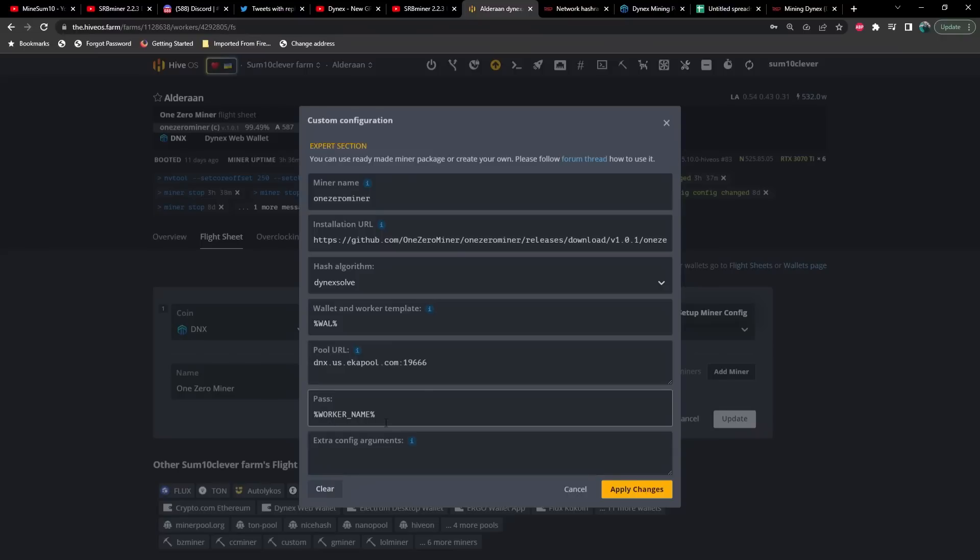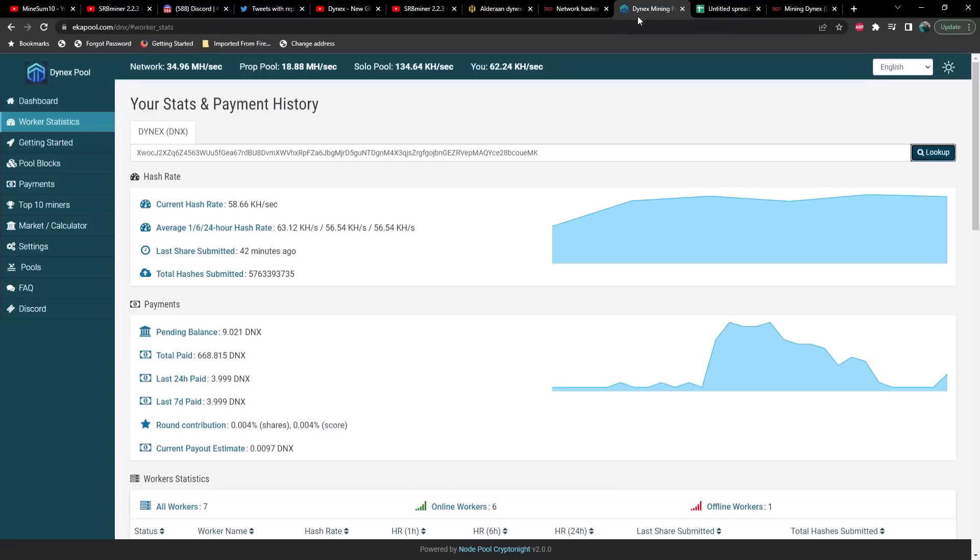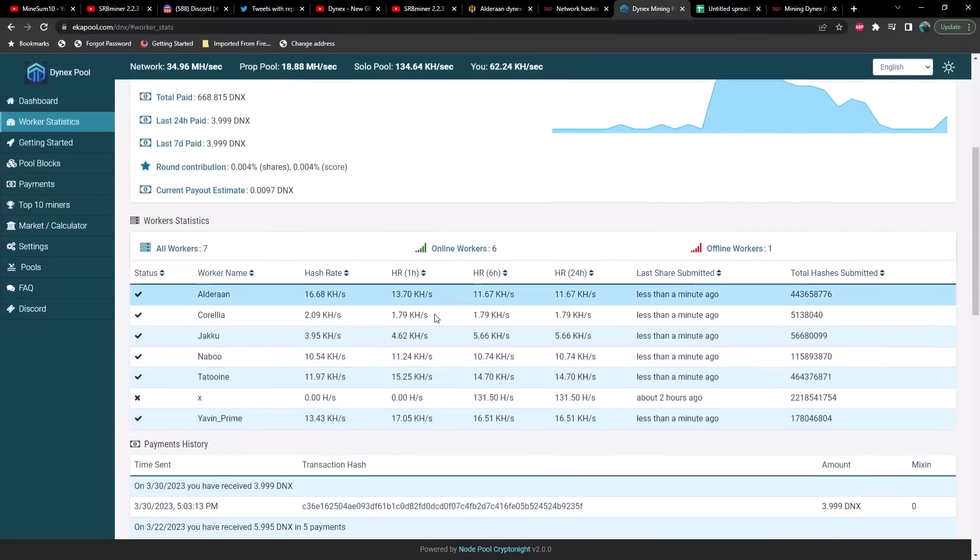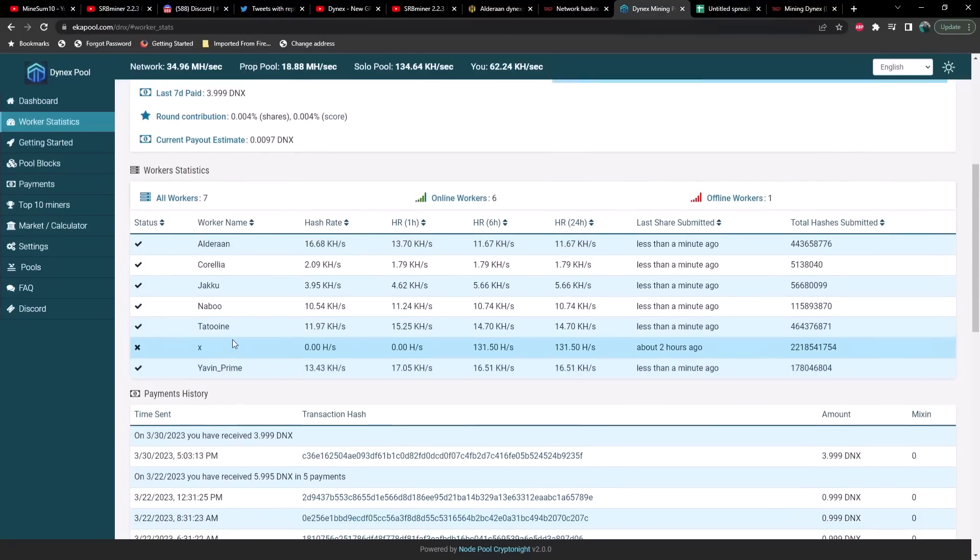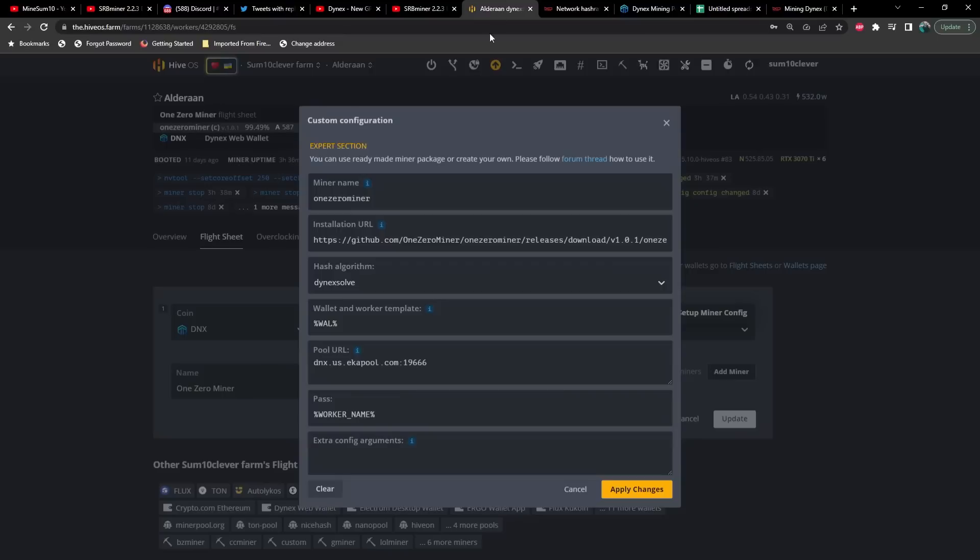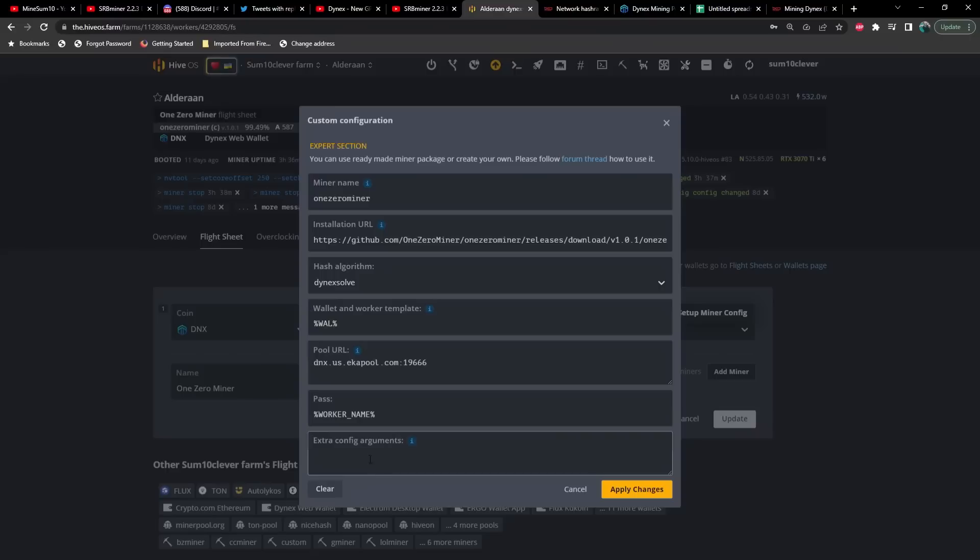Dynex Solve is your algorithm, just name the miner whatever you want. Then for your wallet and worker template we've got our wallet. For pool I'm using Ecopool. The password you could put as X, but it's going to leave X as the name when you take a look at the pool. So I recommend using the worker name here in the password so that information displays on the pool side. I don't have any extra arguments in here, which is a little unusual for mining Dynex.